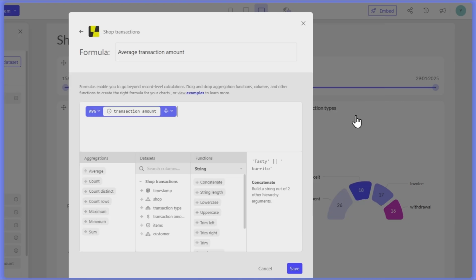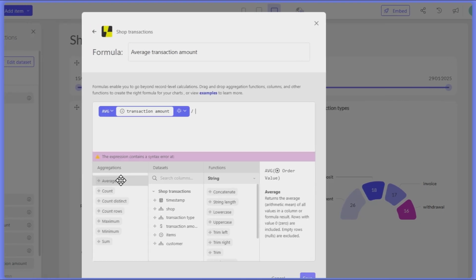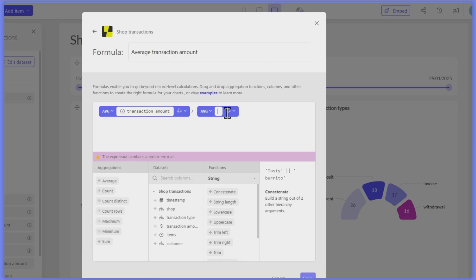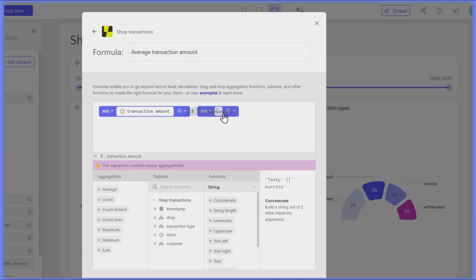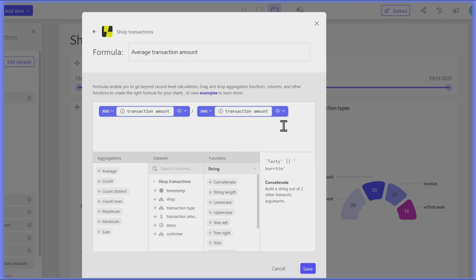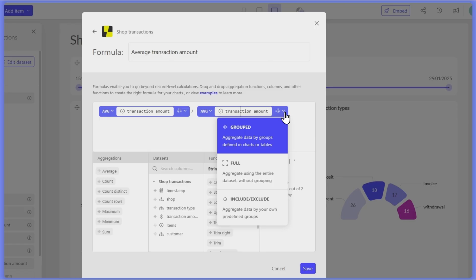This is where the new grouping options come in. To achieve this, we need to calculate an overall average across all shops. We can easily do this by setting the grouping mode to Full.